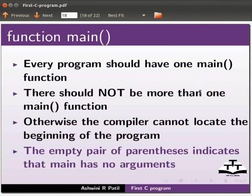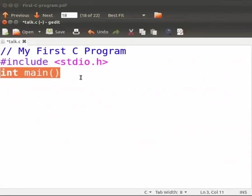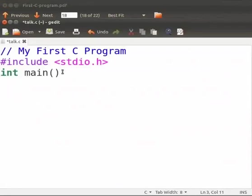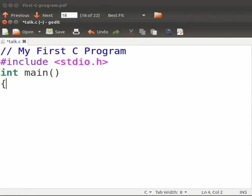Now let us come back to our program. Press enter. Type opening curly bracket. The opening curly bracket marks the beginning of the function main. Then type closing curly bracket. The closing curly bracket indicates the end of the function main.